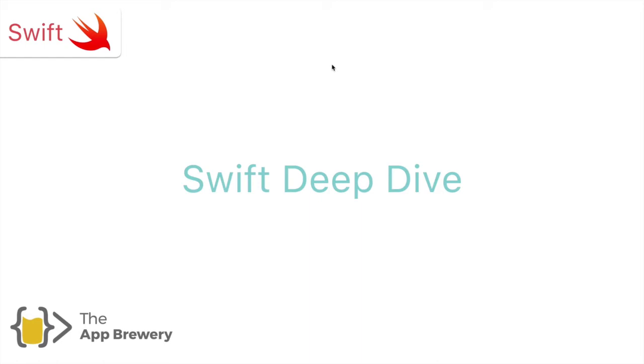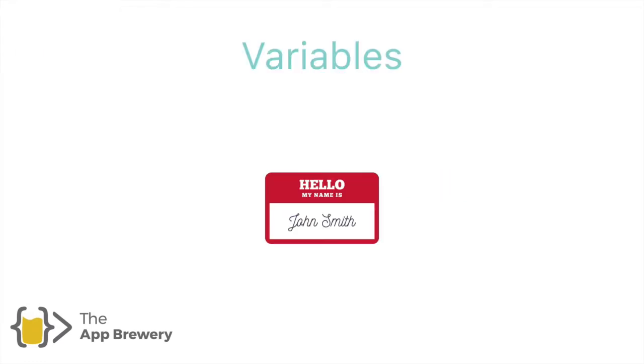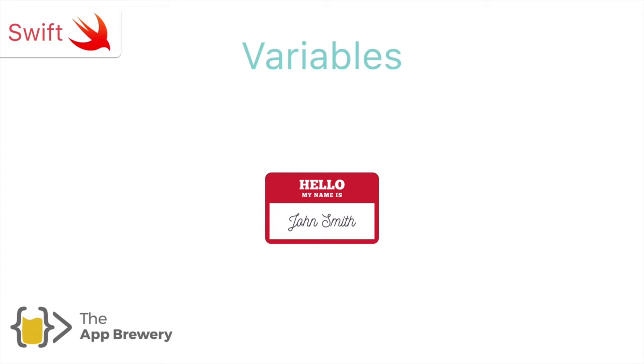It's time for yet another Swift deep dive. And in this deep dive, we're going to look at variables. We've seen that variables are simply a way of giving a name to a piece of data so that we can reference it in our code later on. We did that for our IB outlets as well as our dice number variable, which we created from scratch.